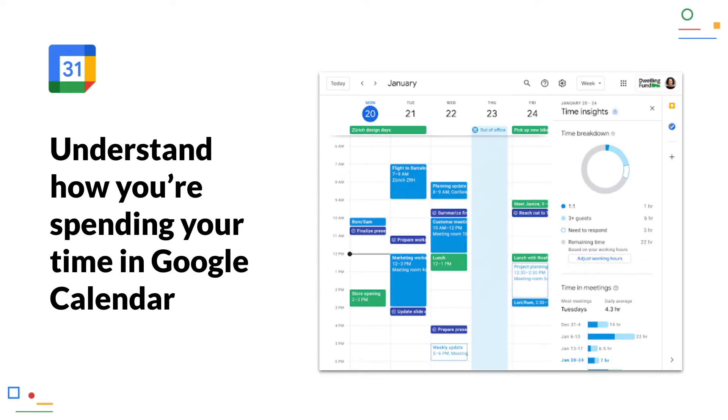Understand how you're spending your time in Google Calendar. With the new Time Insights in Google Calendar, you can see in the web version how much time you spend in meetings, with how many participants and with whom you spend the most time.